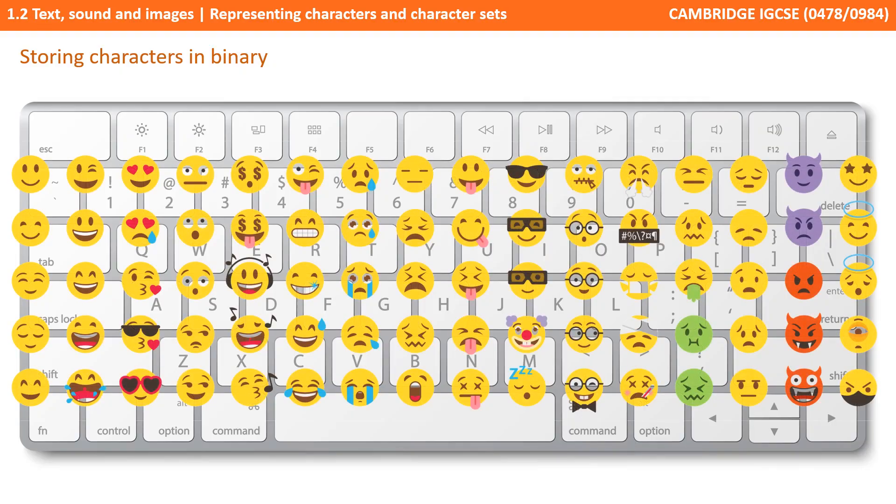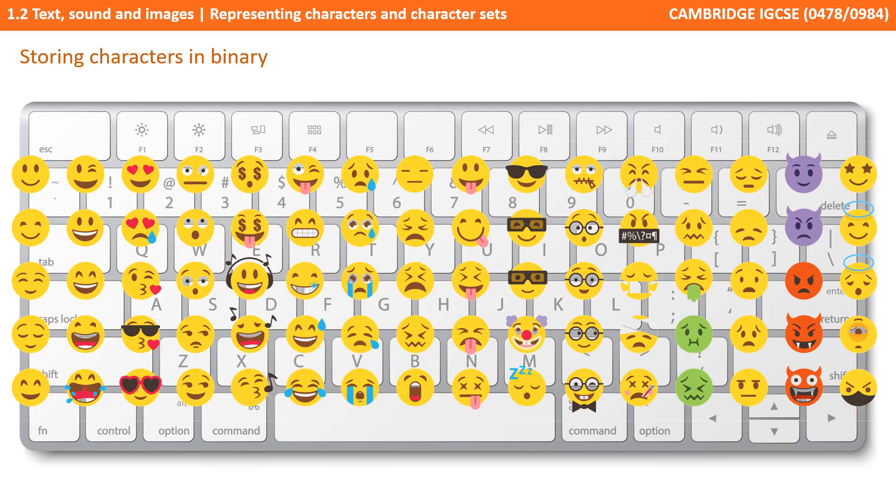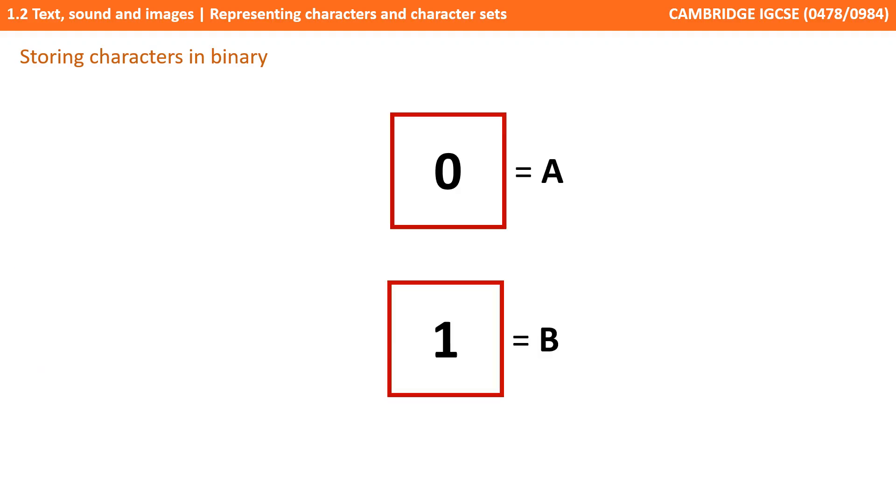This means that all data, including the characters you type on the keyboard and the emojis you send in text messages, must all have their own binary codes. If each character was represented by only one binary digit, then we could only store two possible characters, perhaps A and B.